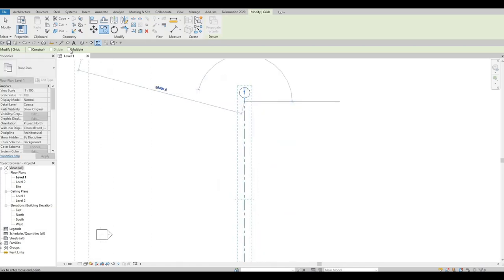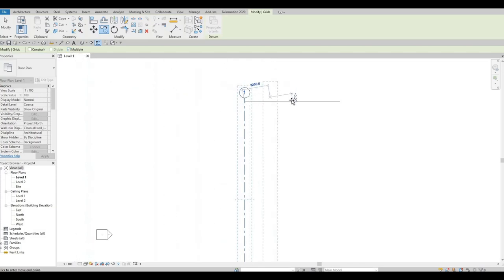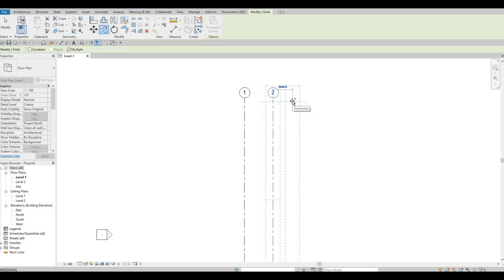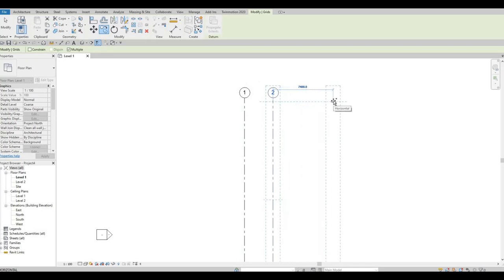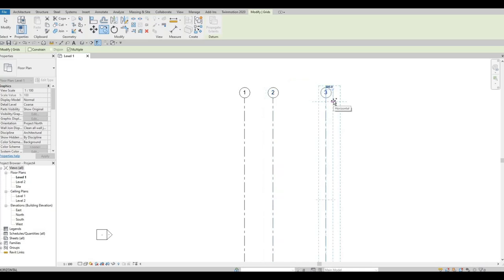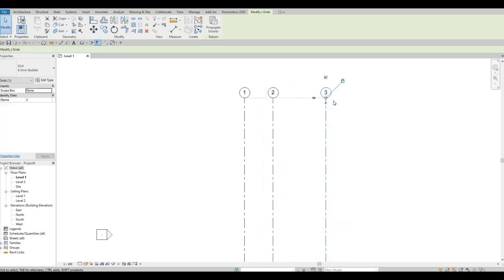Click the gridline and then click Copy or type CO. Make sure to click Multiple so we can do this multiple times. The first copy will be at 3500, the second at 6500. Press Escape twice when done.